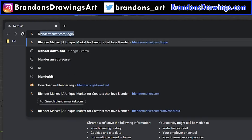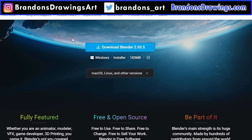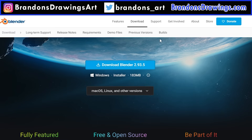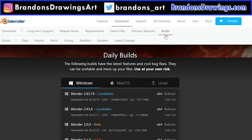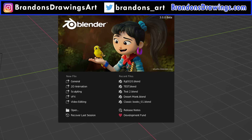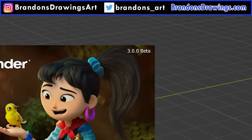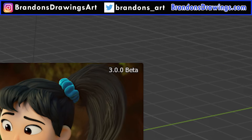If you're watching this after the full release, just download version 3.0. If not, click on the tab that says Builds and look for Blender 3.0 beta under whichever operating system you use. Download and install it. Make sure you open the 3.0 version of Blender if you still have an older version.